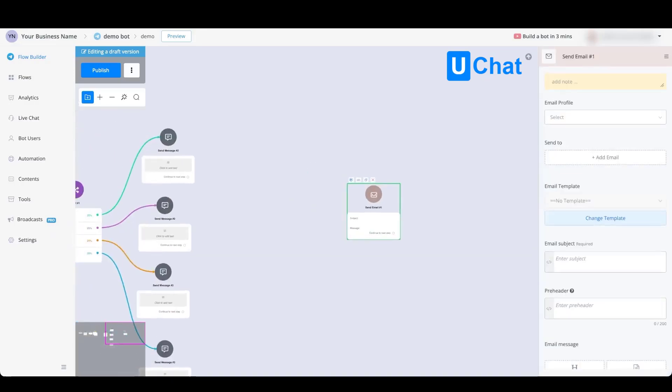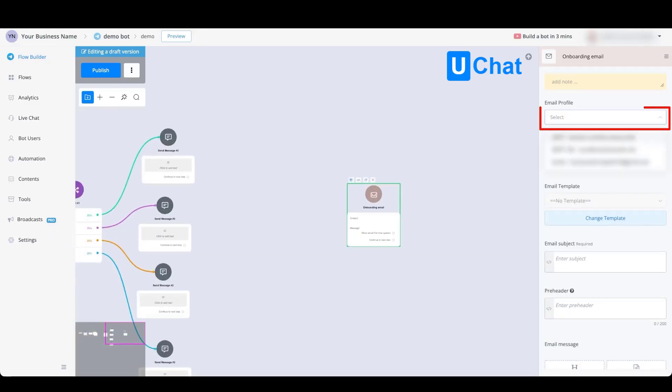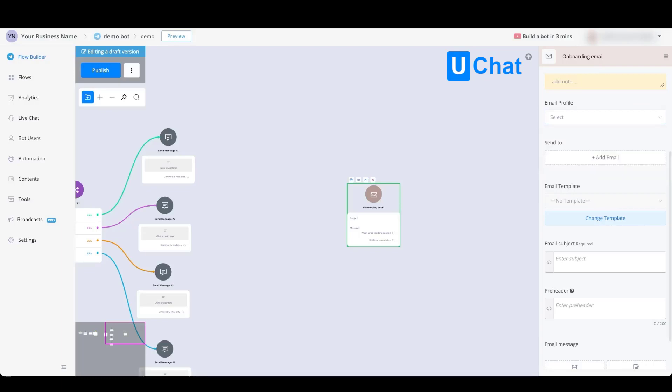From here you can give your email block a name. You'll be able to select any of your email profiles that you previously set up. Once selected, you can go to send to email.